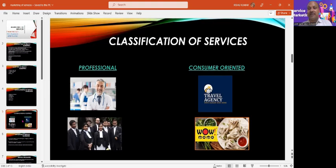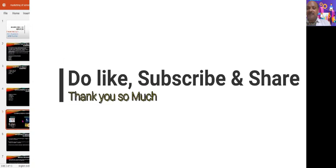I hope you understand the concept. You can subscribe and like this video. Thank you so much.